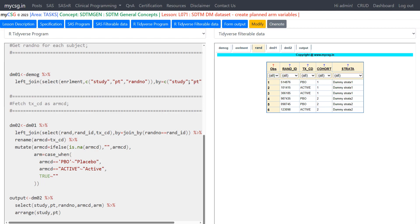After the join, we pipe the result into the rename function to rename TX_CD as ARMCD. Note that in R, in the rename function the new name goes on the left-hand side — unlike SAS where the new name is on the right-hand side. We rename TX_CD as ARMCD because TX_CD is equivalent to ARMCD in our processing.